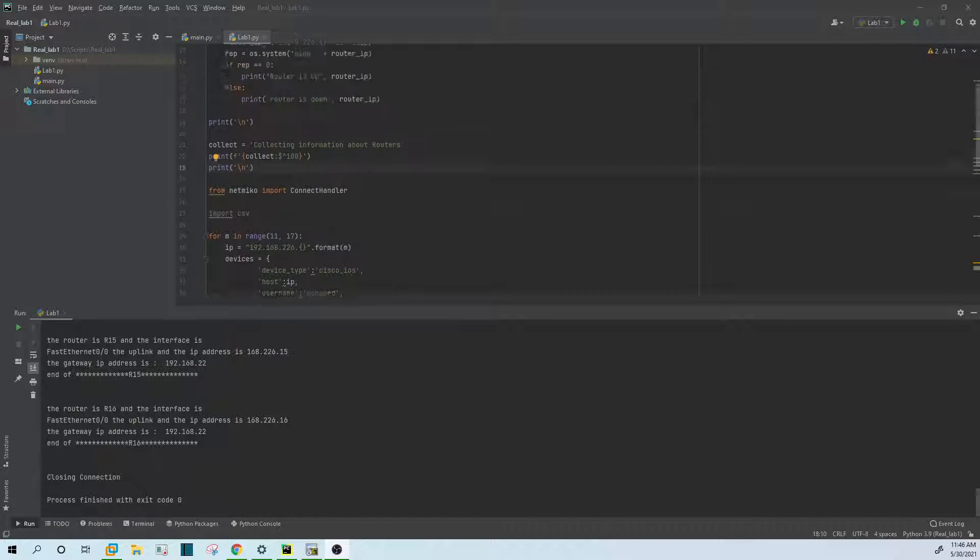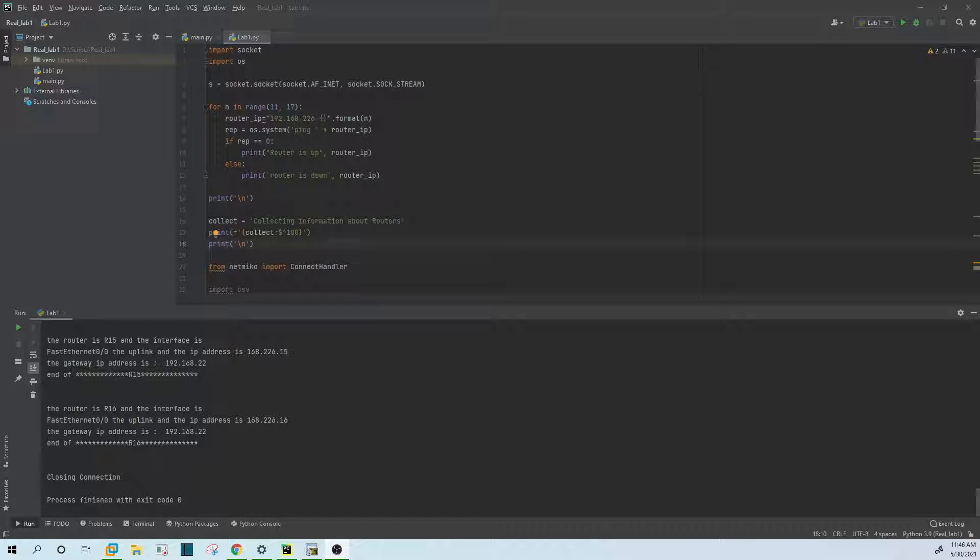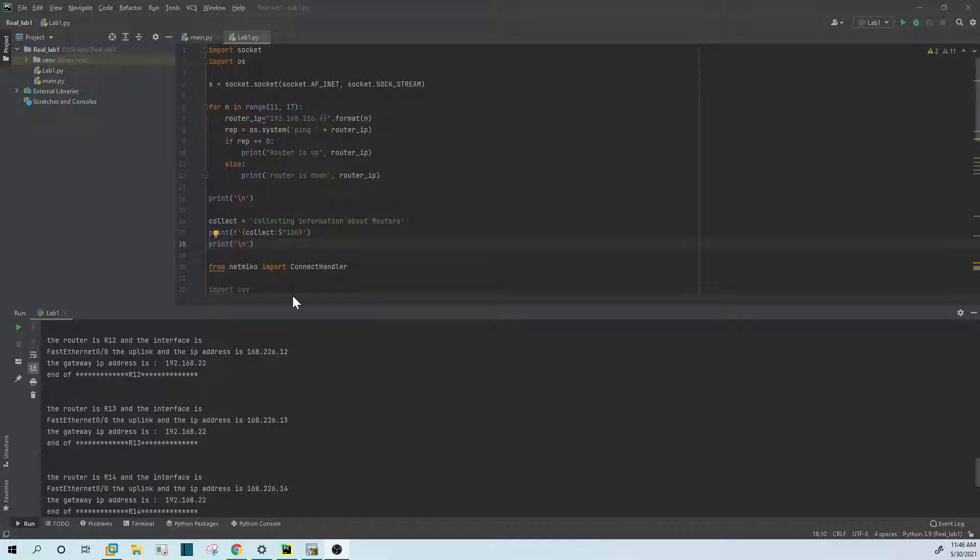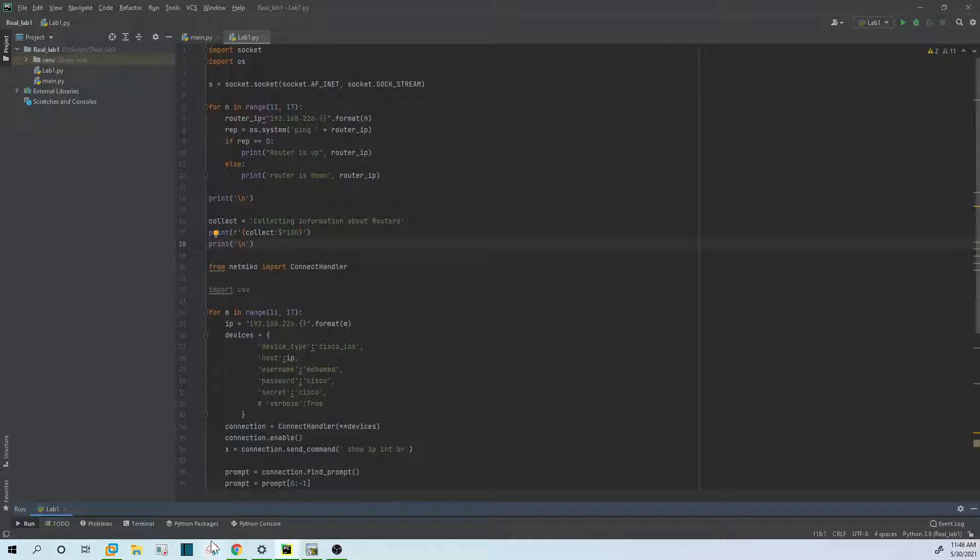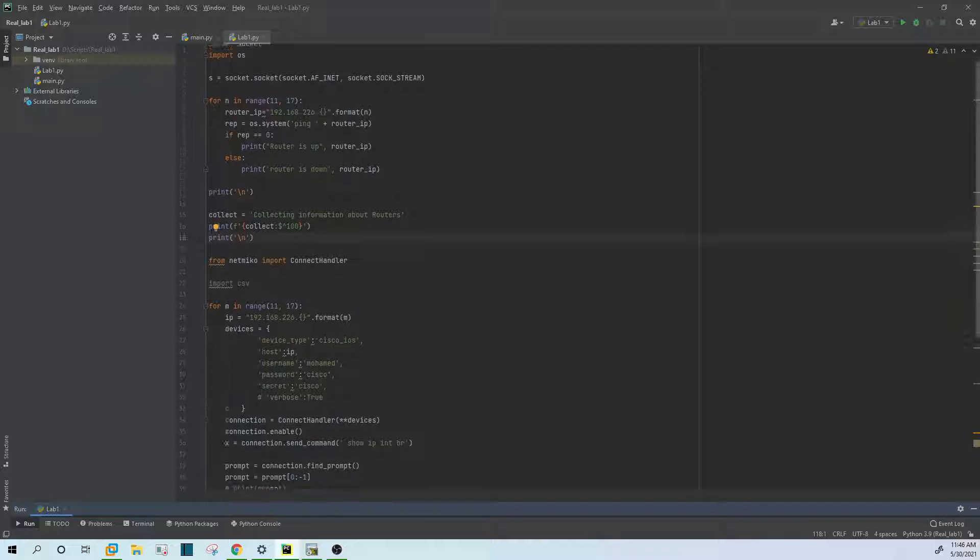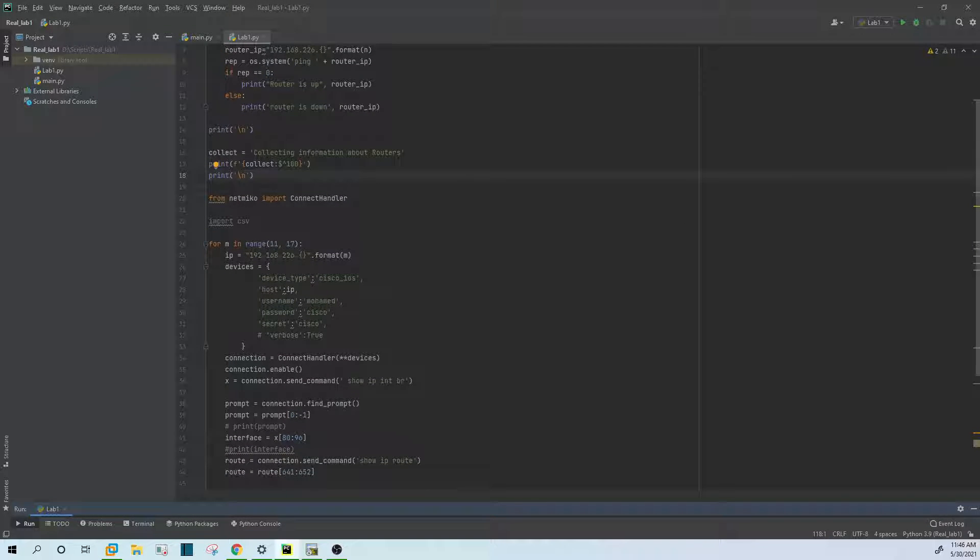I have also this script. What this script will do is go to each router, ping the IP address first through the CMD, and then we'll collect information about each router. So it will collect information about the interface name, the IP address of this interface, what is the gateway. So let's run this script and see what will happen.